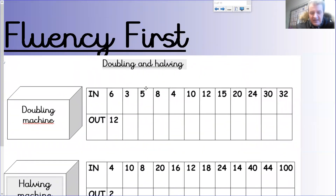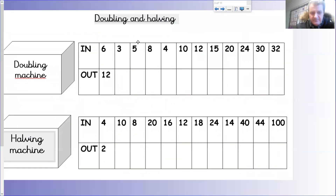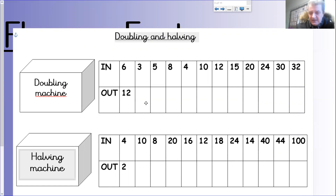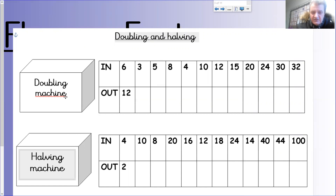What I'd like us to do as quickly as we can is a doubling and halving machine. If I think about six and I double it, I get twelve. If I put three into the machine and double it, I get six. If I put five into the machine and double it, I get ten.